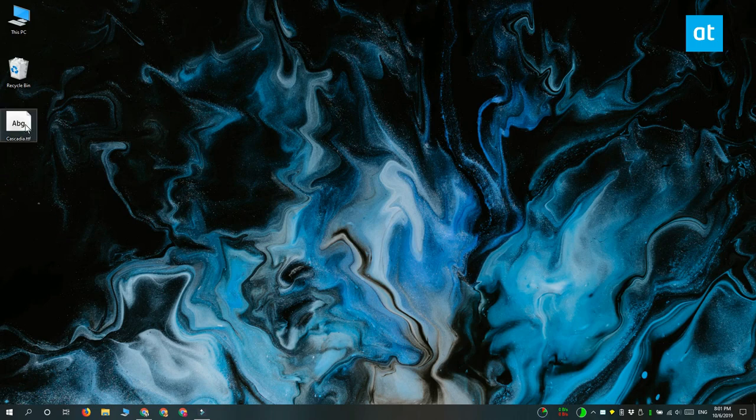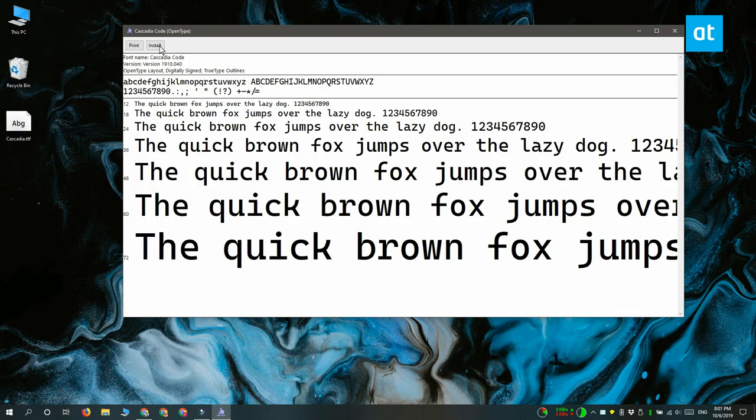It opens this preview here. Click this install button. Installation takes just a few seconds. Once it's complete, go ahead and open Command Prompt.